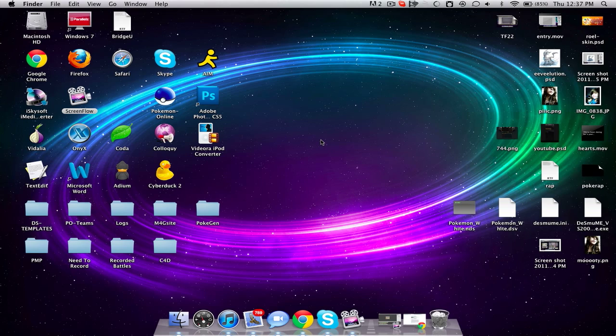And so I use ScreenFlow. ScreenFlow is a program for my Mac. I run Snow Leopard on my Mac. I'm trying to figure out what I want to say.